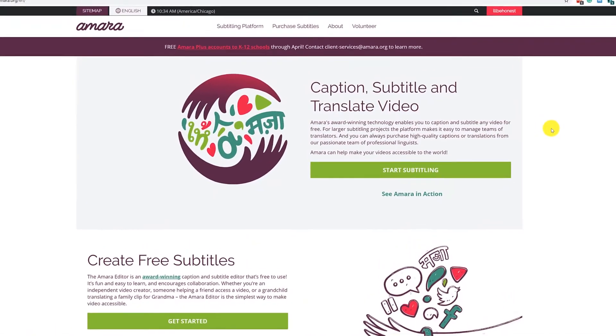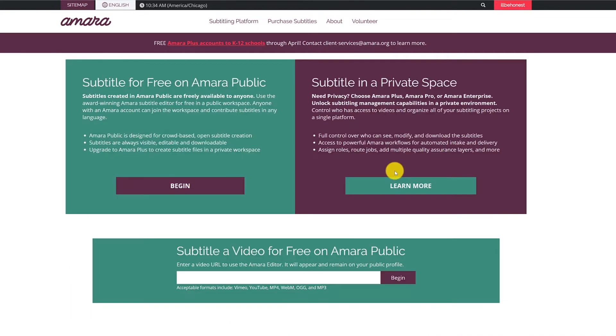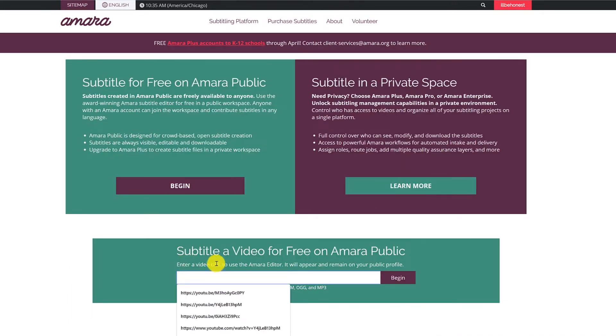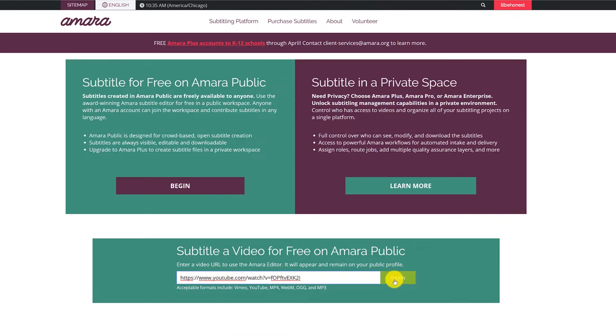After you've created a free account on Amara you can click Start Subtitling, and here it asks you to enter a video URL. So I'm going to paste the video URL of a video on YouTube and hit begin.